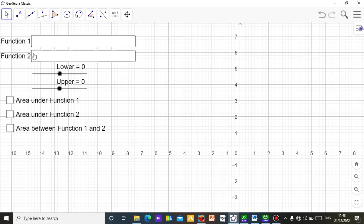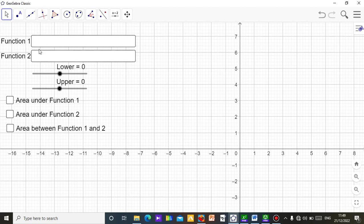The applet is a simple one. You can see what I have here — you can input your first function here, the function you want to find the area under. You can input it here, then another function can be input as well. You can only do two functions; that's how I designed this applet. You can't do more than two functions — first function here, second function here.